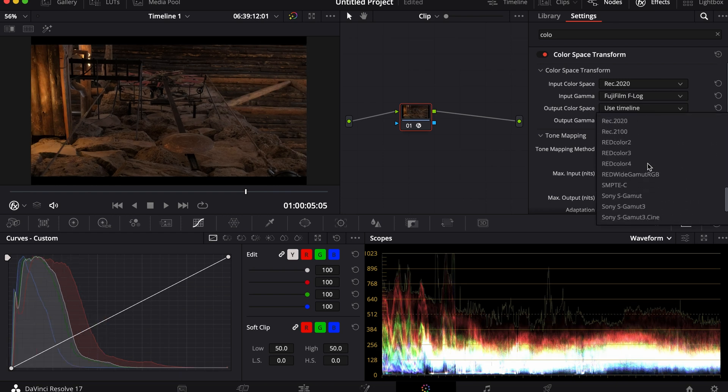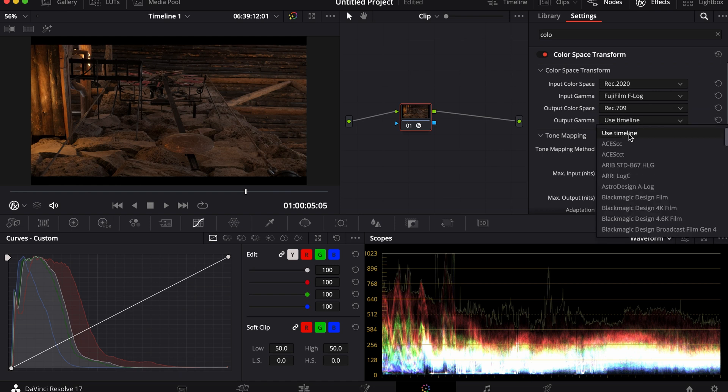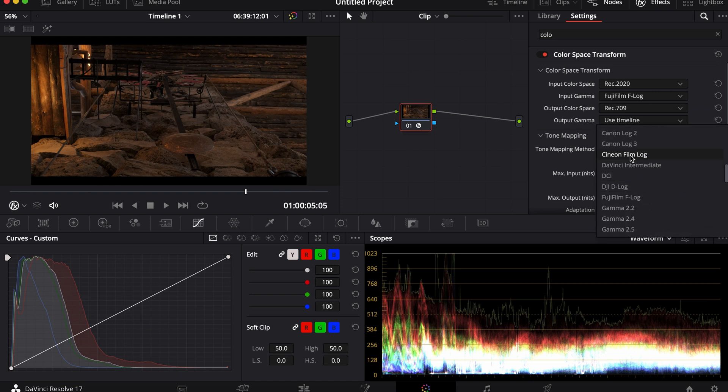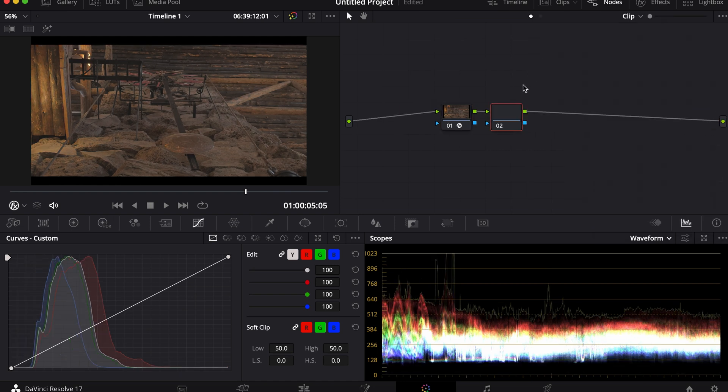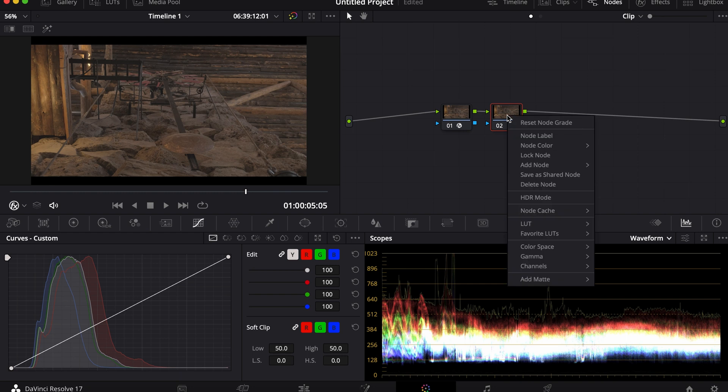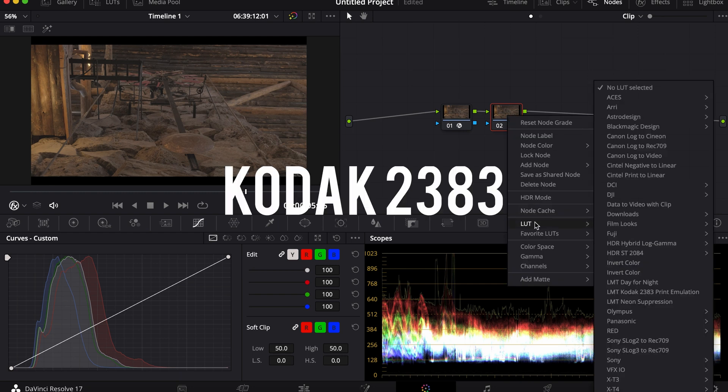And for the output, I'm going to put REC 709 and Sanin Film Log. And for the LUT, I'm going to put Kodak 2383.